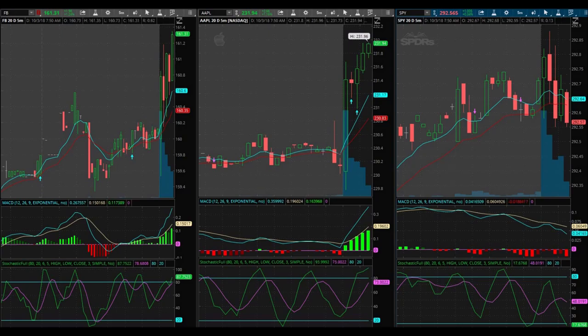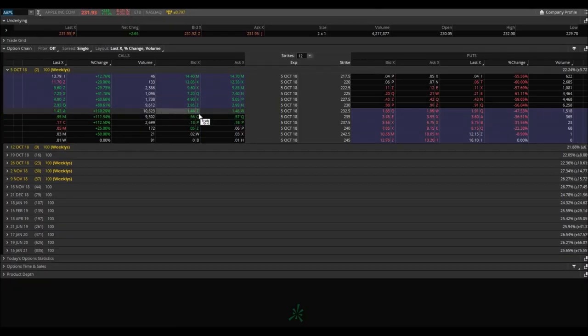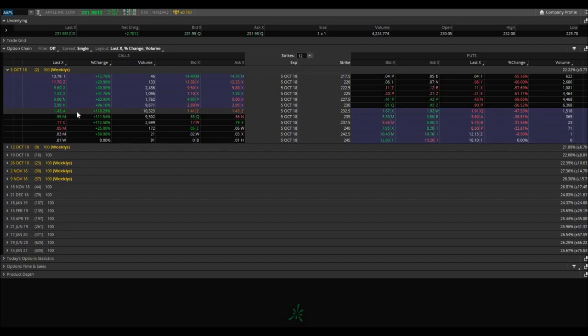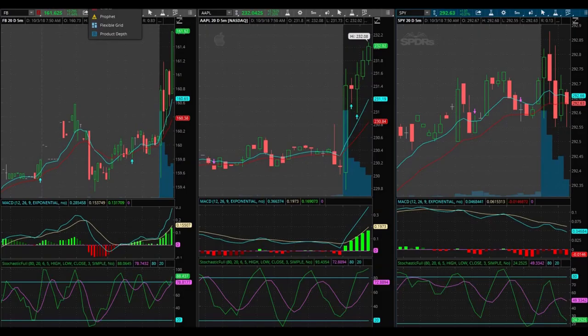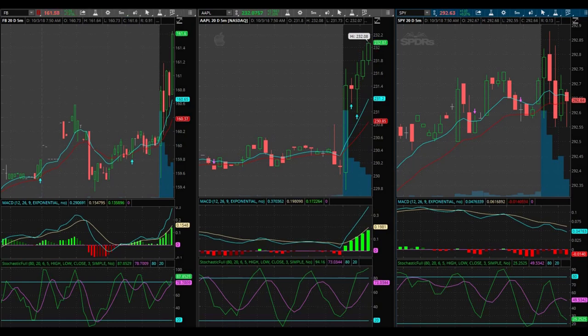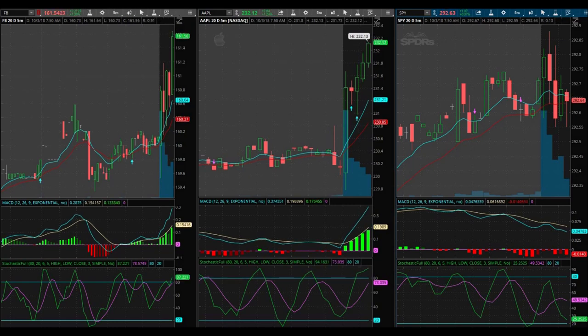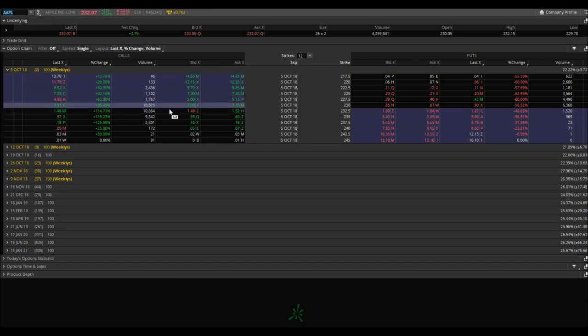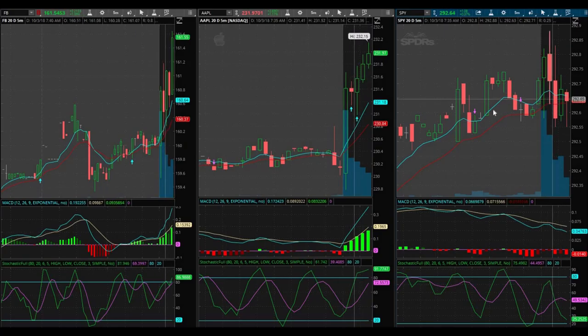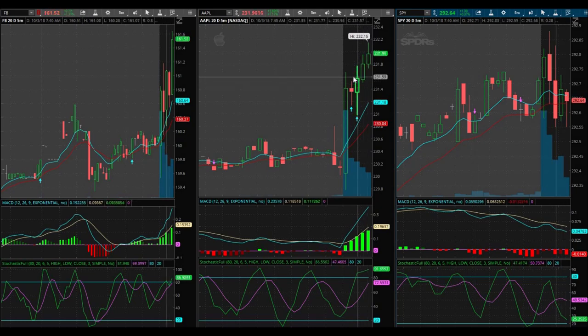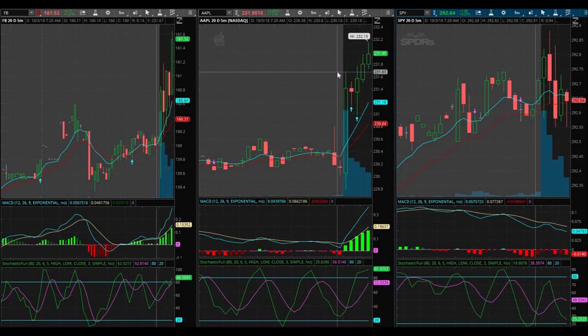And I'm out guys, sweet, awesome. Sold out at a dollar 43. That was good, that was really good. It's probably gonna keep going higher, usually does, but that's okay. 149, wow, that was quick. That was a quick easy trade, nothing yet on SPY, so I made my money, I'm out, we're good.